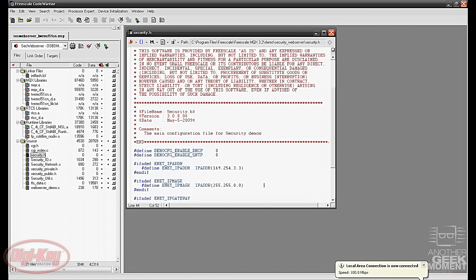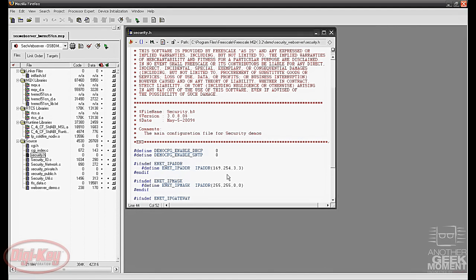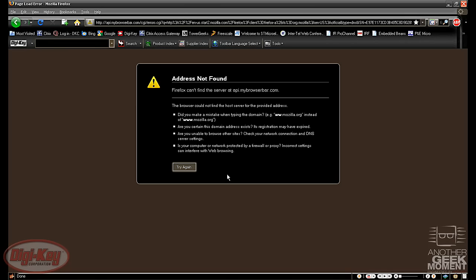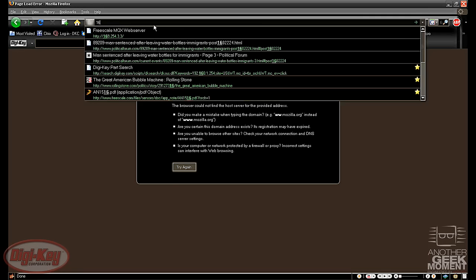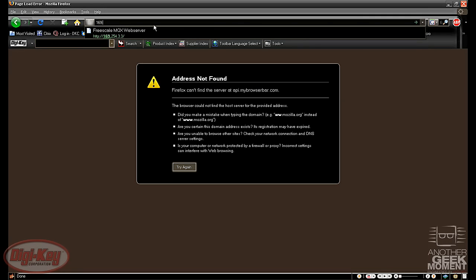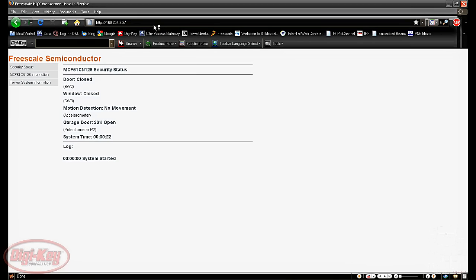Instead of a command prompt now we need an Internet Explorer. Go ahead and open up either Firefox or Internet Explorer of your choice and type in the 169.254.3.3. And there we have the web page that's been loaded onto the board.